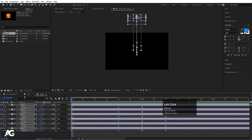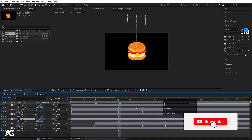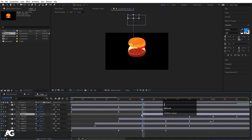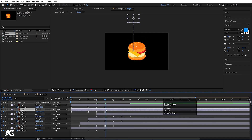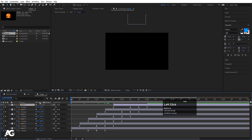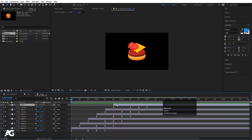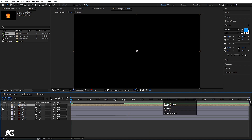Now go to around 10 frames and select the fifth layer. Using the open bracket key, adjust its in-point. Select it, go to 1 second 10 frames, move that keyframe over, then go back and adjust it further. Now enable all these layers and preview the animation — we'll get something like this.